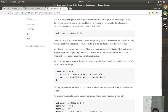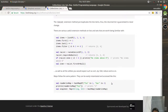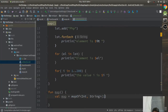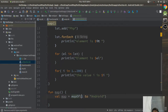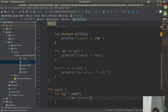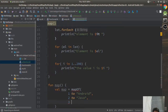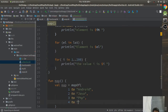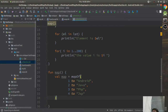You can create a map like: mapOf(1 to "android", 2 to "java", 3 to "php", 4 to "jsp"). In this case 1 is mapped to android, 2 is mapped to java, 3 is mapped to php, 4 is mapped to jsp. That's how mapOf works with key-value pairs.